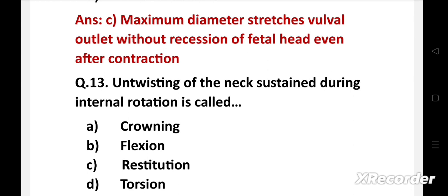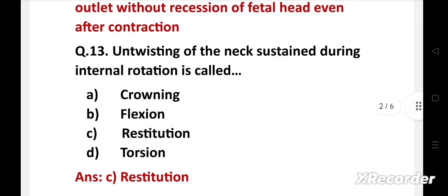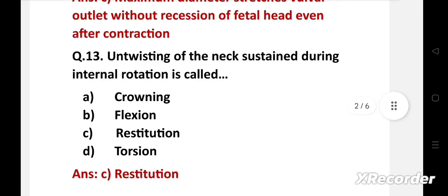Next question: Untwisting of the neck sustained during internal rotation is called — option A: crowning, B: flexion, C: restitution, D: torsion. The right answer is option C, restitution. Restitution means the twist in the fetal neck which occurred during internal rotation is now corrected by an untwisting passive movement.